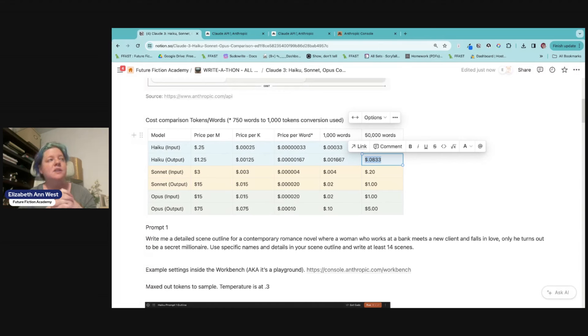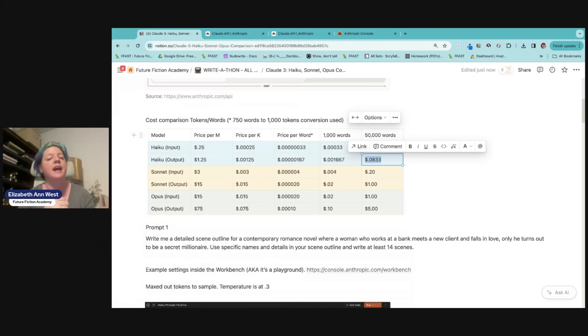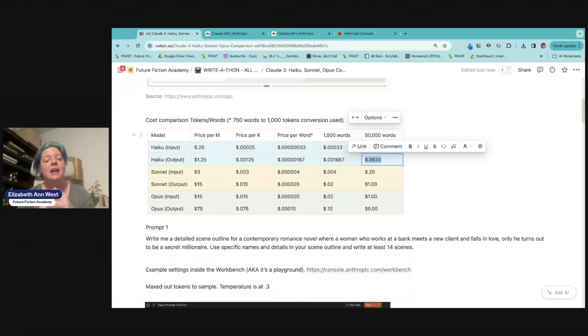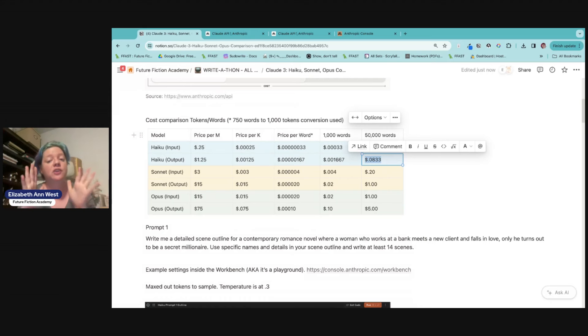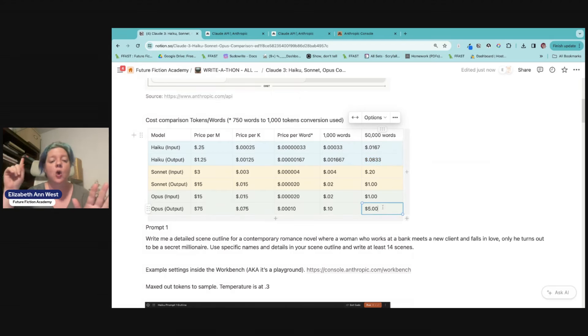To run 50,000 words out of haiku, just the output cost, obviously it's going to be more than that a little bit because you're going to have to have input and output, input and output. We get that. But 50,000 words of output, the cost is less than 10 cents. Now that same output in opus is $5.